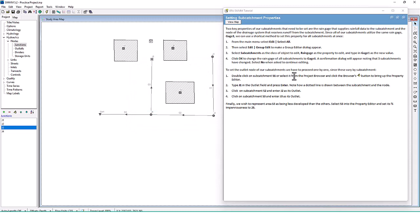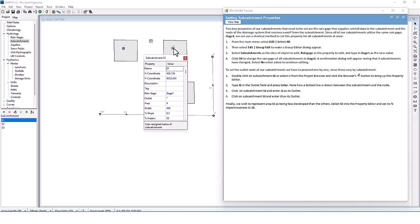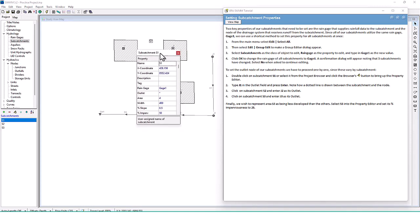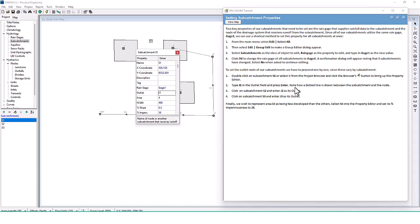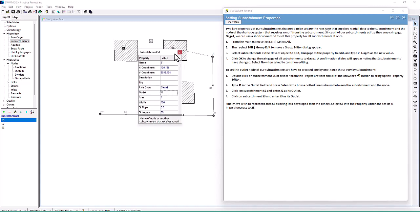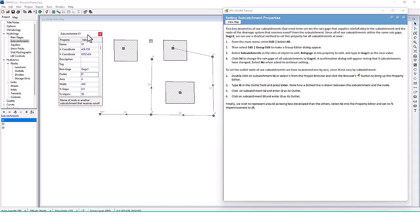To set the outlet node of our subcatchments we have to proceed one by one since these vary by subcatchment. Double click on subcatchment S1 or select it from the project browser. Type J1 in the outlet field and press enter. Note how a dotted line is drawn between the subcatchment and the node. Then do S2 to J2, and S3 to J3.